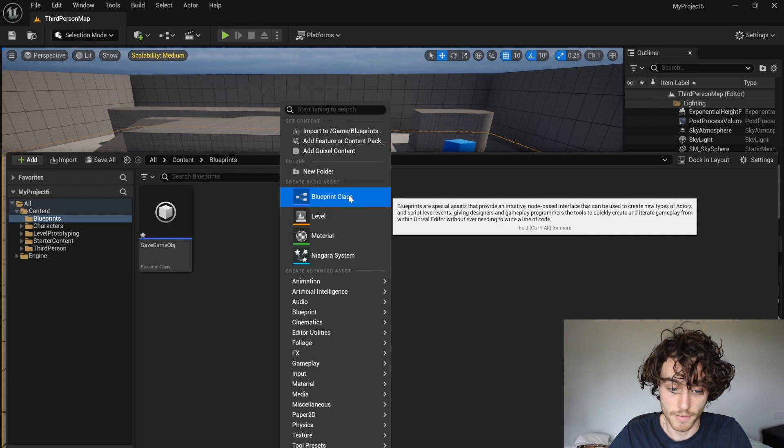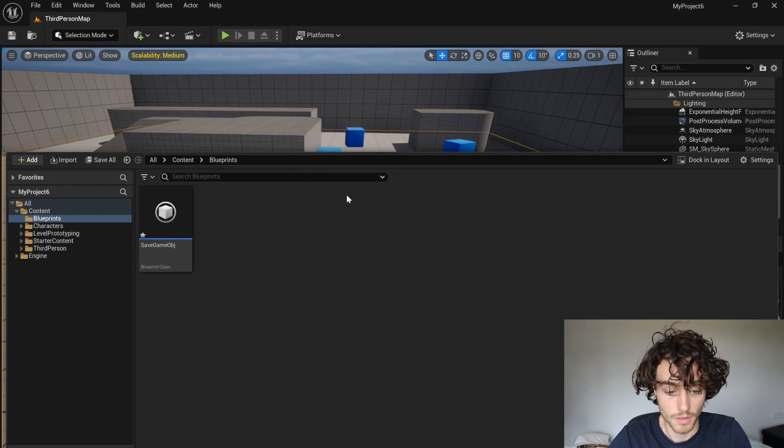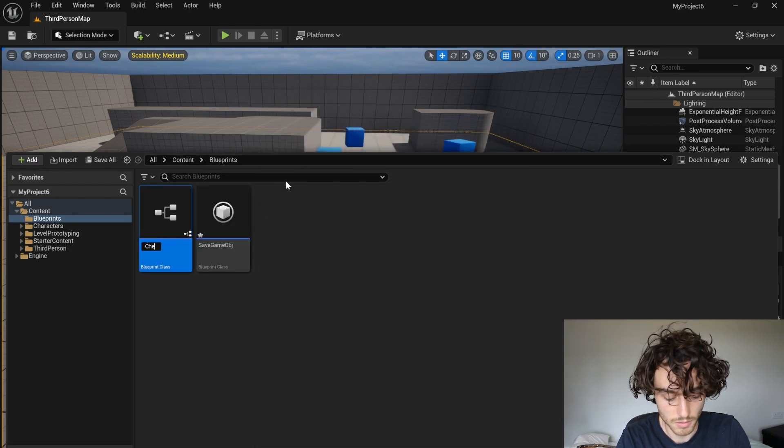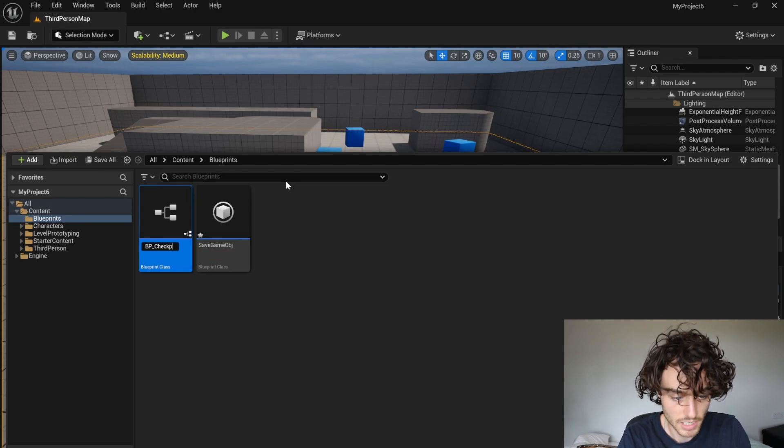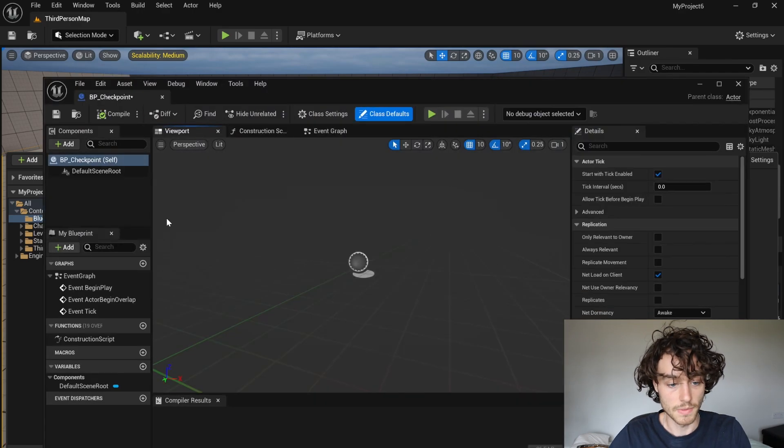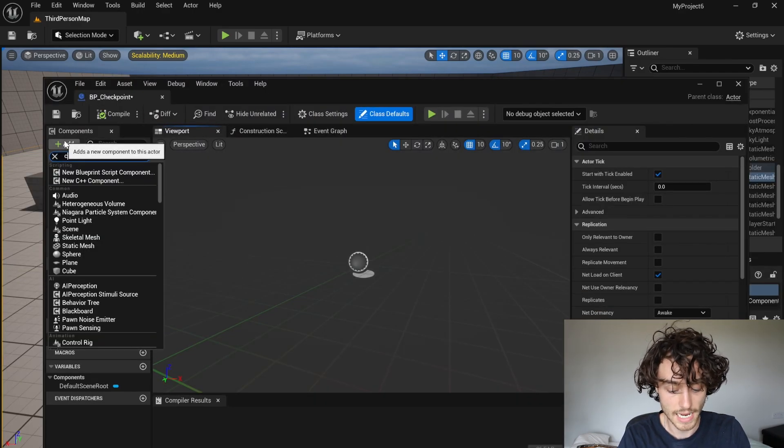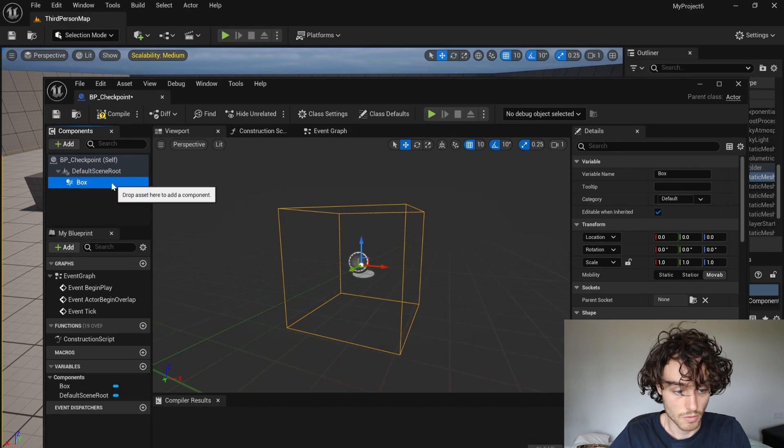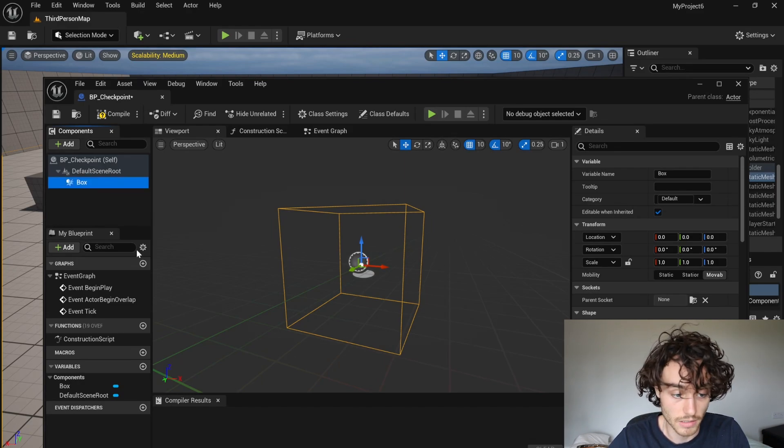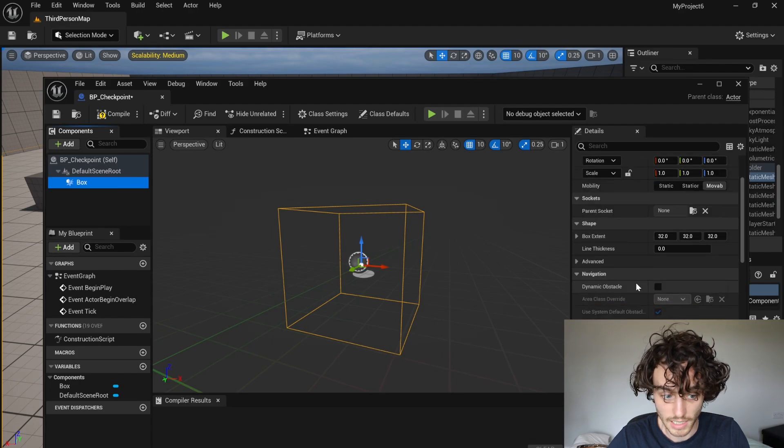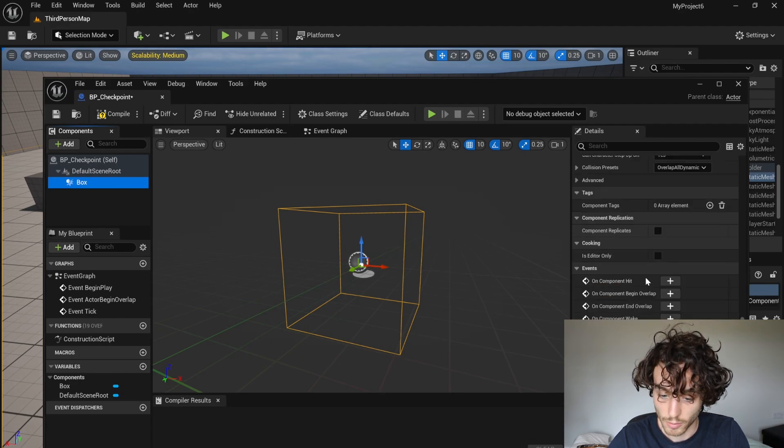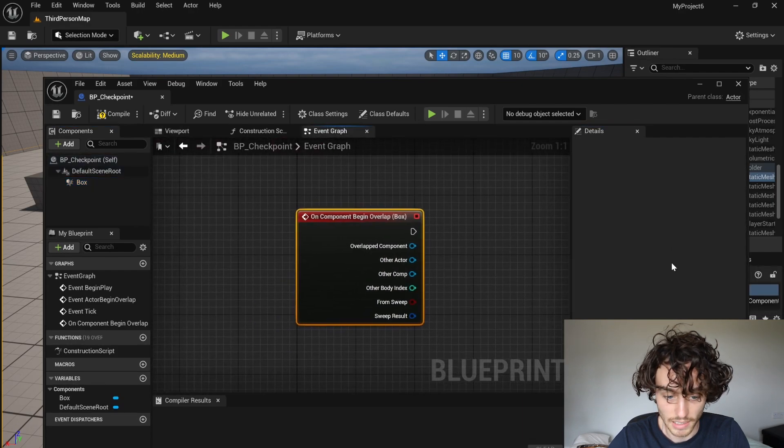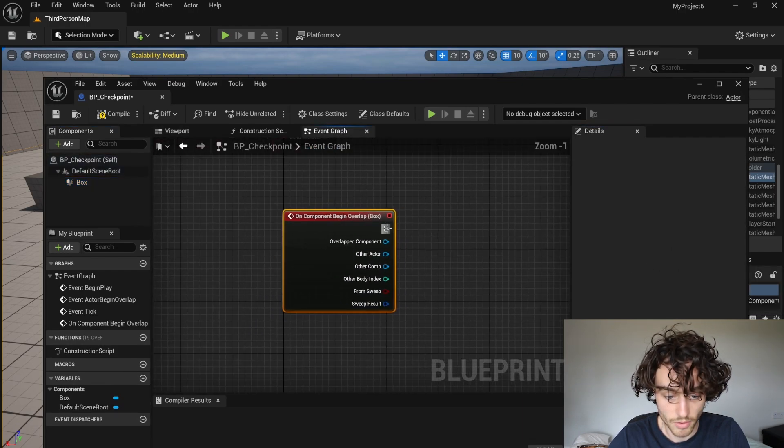and make another Blueprint. This is going to be the checkpoint. So I'm going to make an actor. I'll call this BP checkpoint. So then open that up and we're going to make a collision box. So this is going to trigger an event when the player enters this box. With that trigger box selected, scroll down and choose on component begin overlap. Click the plus. This takes us to our event graph